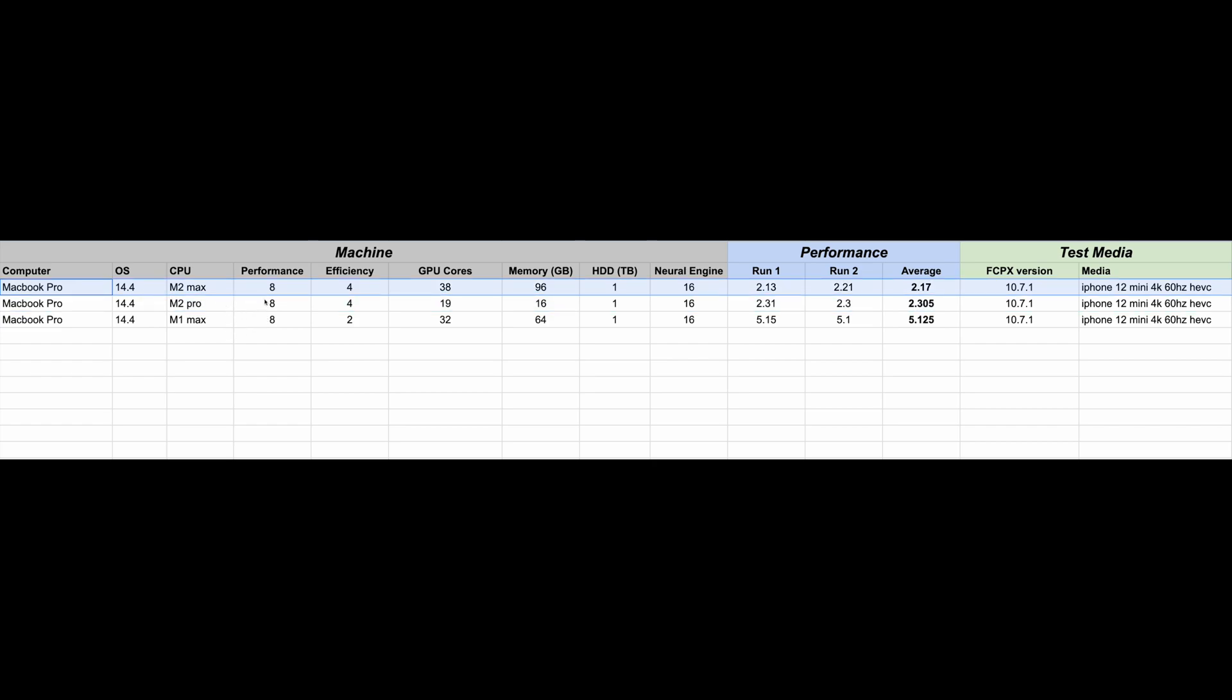The main difference here is that this has 38 GPU cores and 96 gigs of memory on this machine. The first run, 2.13 minutes, the second run, 2.21 minutes, averaging 2.1 minutes. This machine, or all of these machines so far, ran it on 10.7.1 and 14.4 of OSX.